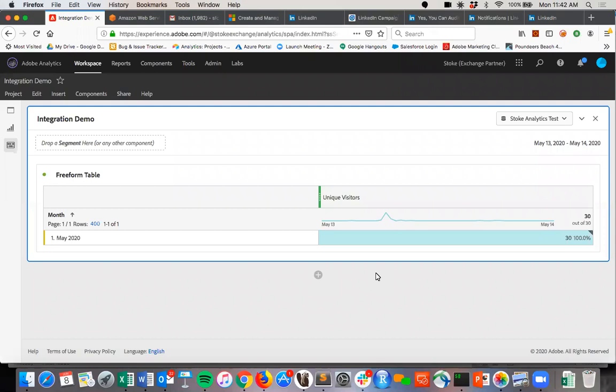Yeah, so our integration really focuses on connecting Salesforce or Dynamics to Adobe Analytics. Adobe Analytics, obviously a world-class tool to be able to measure everything that's happening on your website.